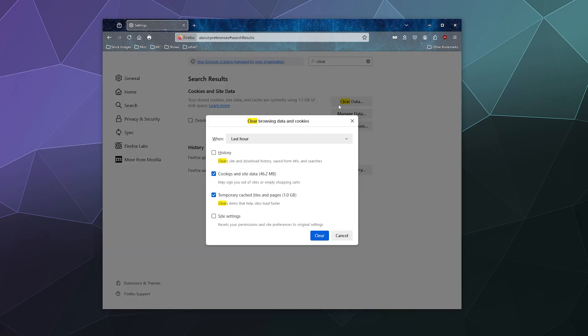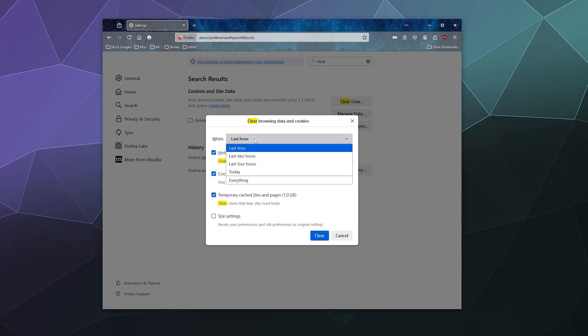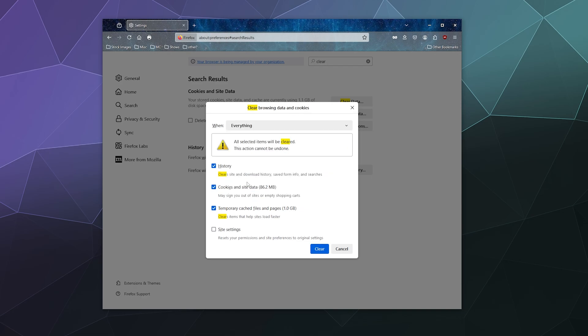But in this case, I'll just clear data, clear cookies and temporary cache files. I don't necessarily need it to reset my site settings, I kind of like that to stay the same. Let's go ahead and have it clear all of my history. Let's just clear absolutely everything.